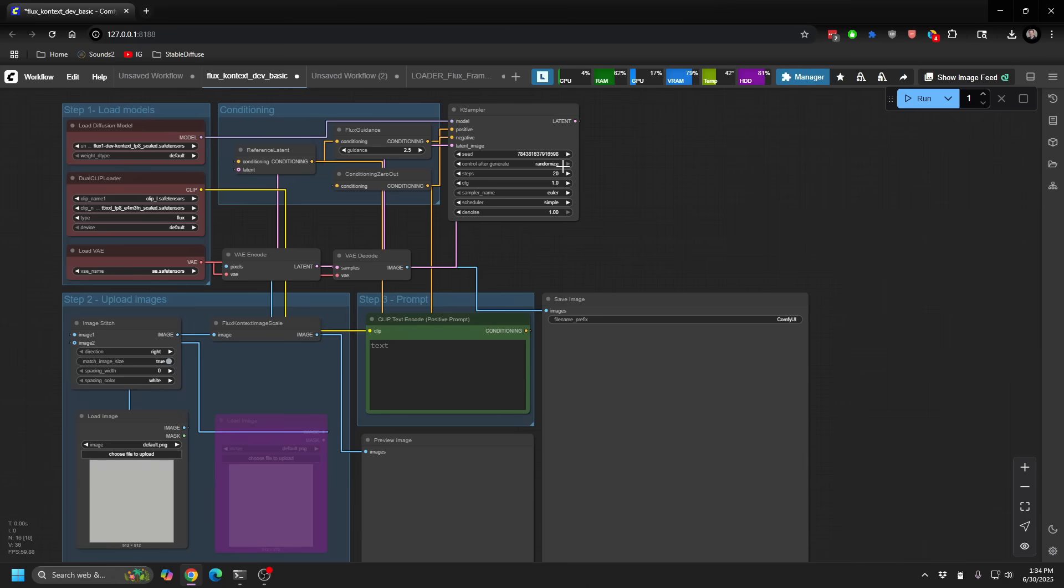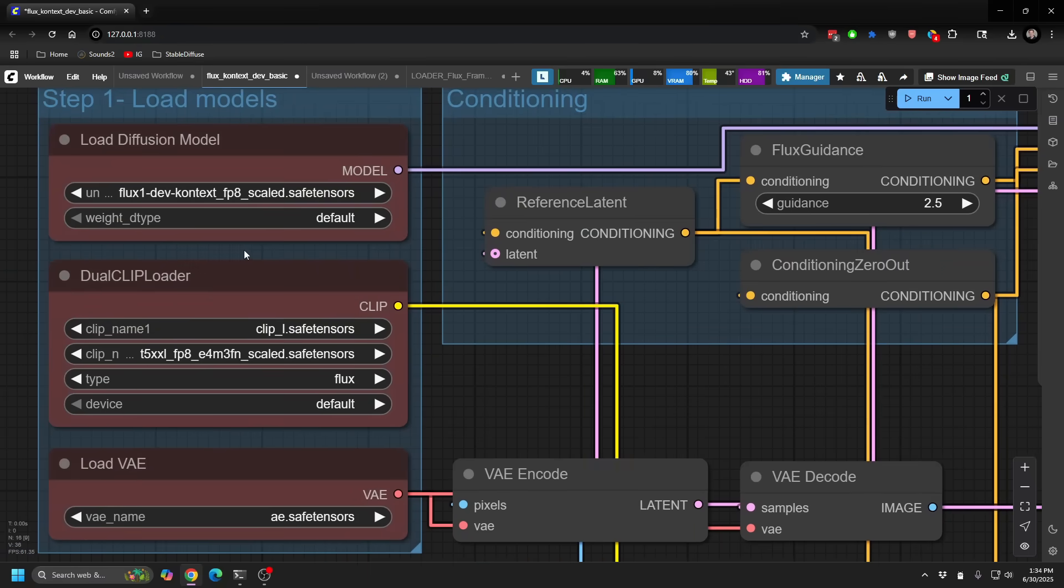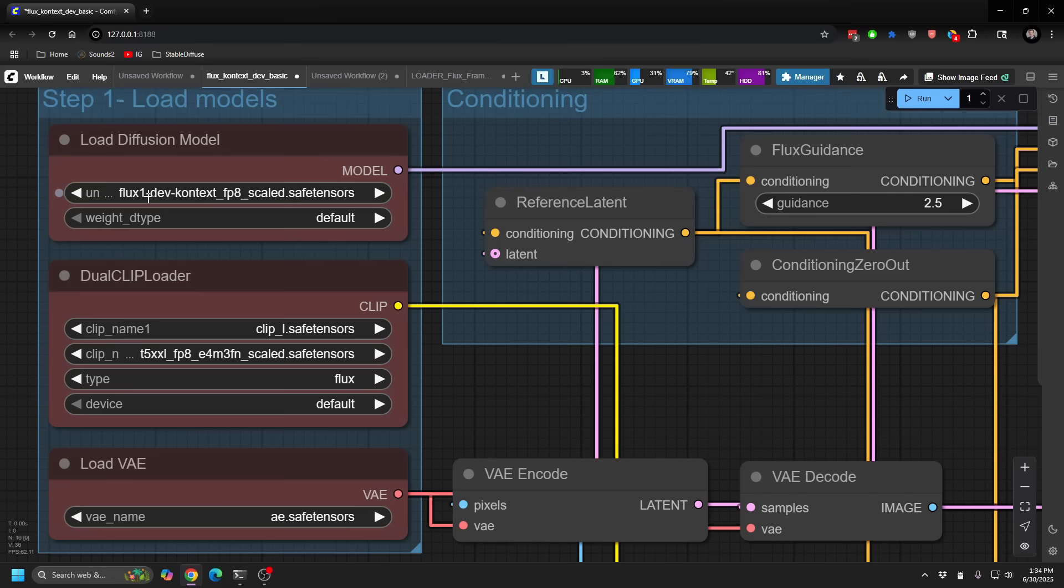A couple things you'll want to do to get yourself set up. So first of all, it is a new model, so you'll want to download that. And all links, as always, will be in the description of the video. In this case, I'm using the FP8 scaled version, but by default, you'll be asked to download the full FP16 version. For those that are going to be on a video card that's going to be a little less VRAM, I definitely, definitely recommend either jumping into FP8.